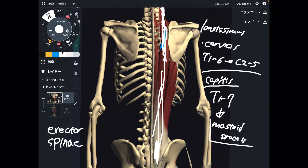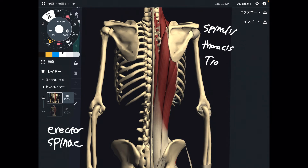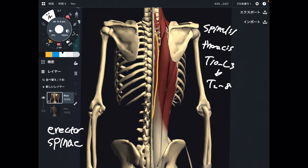The last major muscle is spinalis, and it has two fibers. Spinalis thoracis: its origin is T10 through L3 — a very wide range — and insertion is T2 through T8.